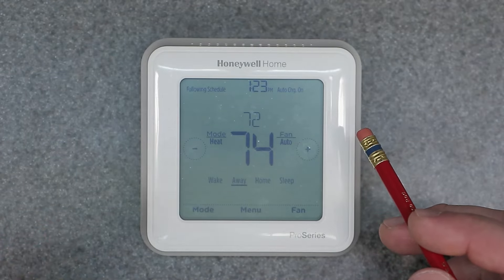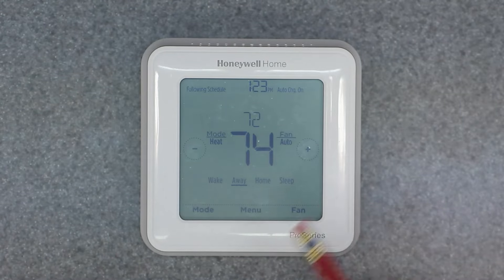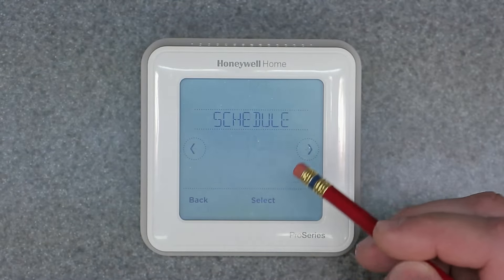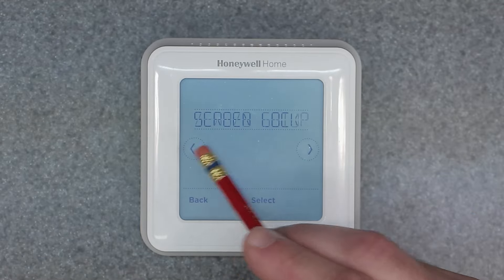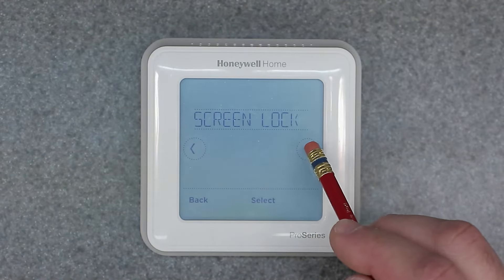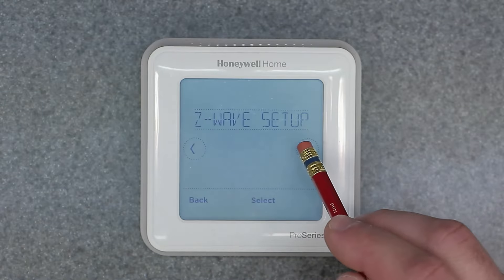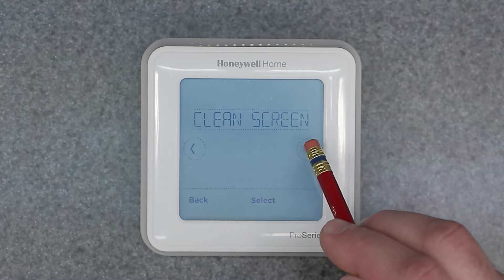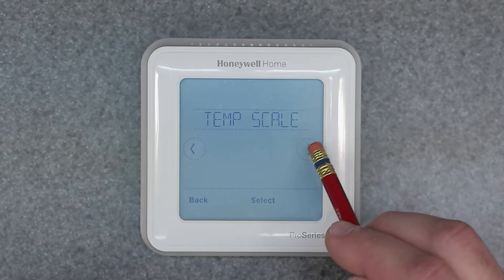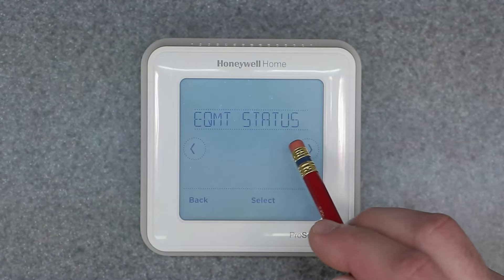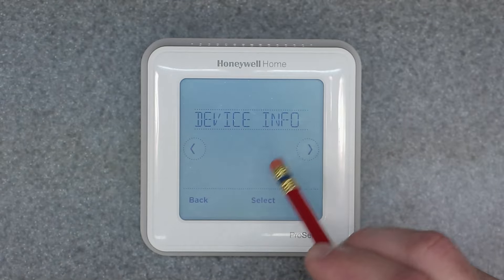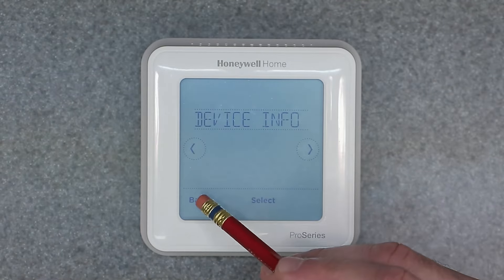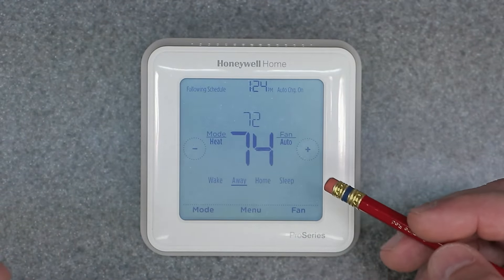Now let's move on to the advanced menu. The quick menu — accessed by clicking Menu once — gives you: Schedule, Screen Lock (covered in another video), Z-Wave Setup, Recovery, Clock/Date, Clean Screen, Temp Scale, Reset, Equipment Status, and Device Info. Device Info shows you the model number, which is good to know.